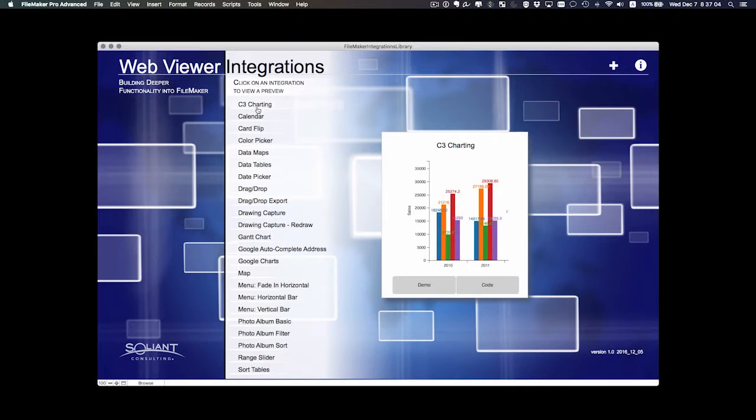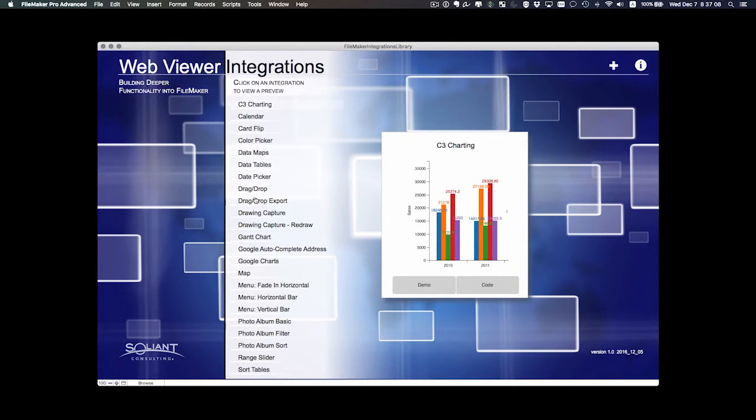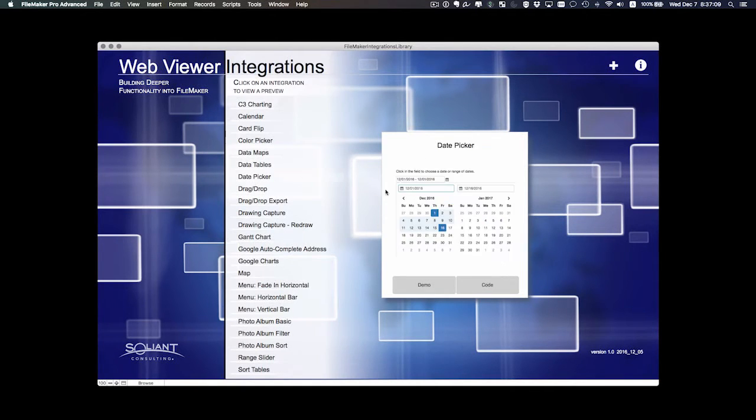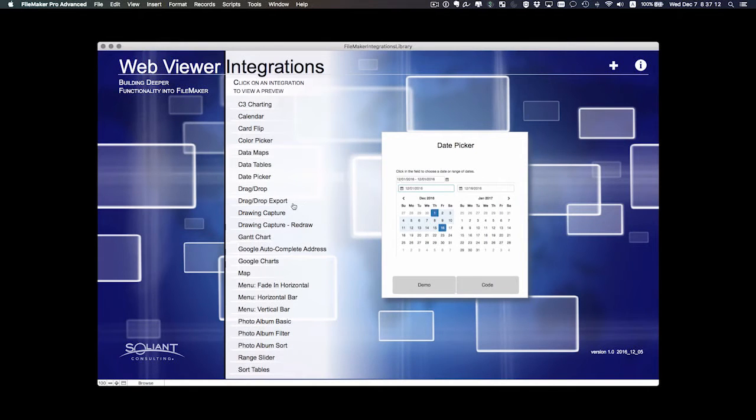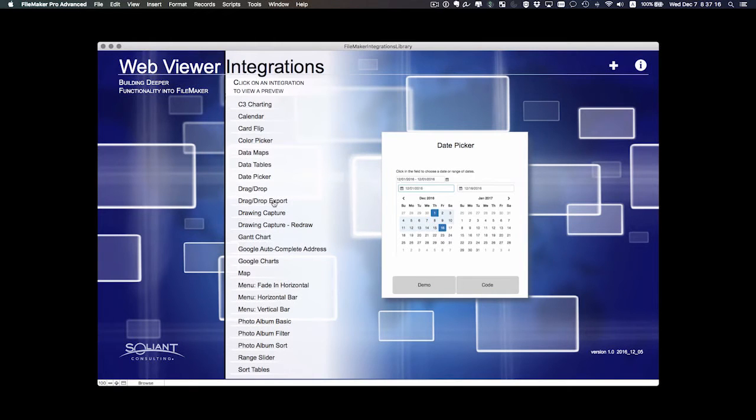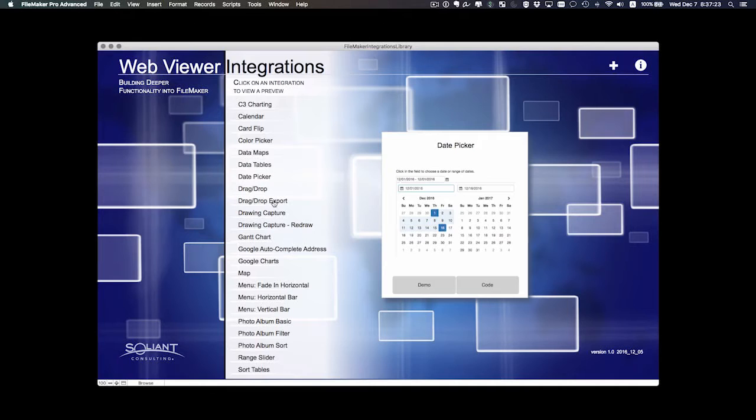We have some charting, of course, we have a date picker that allows you to pick a range of dates and so forth. So the idea was to make these as FileMaker useful as possible, not replacing any functionality but enhancing it.